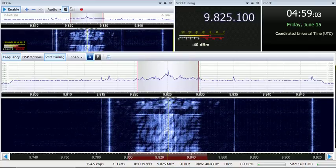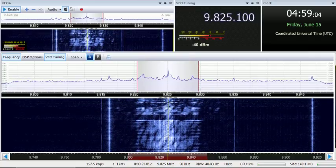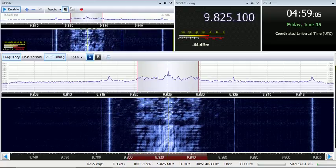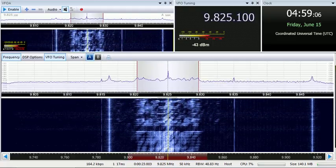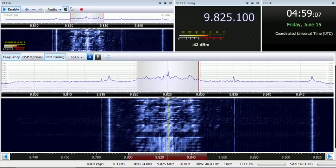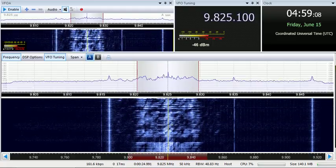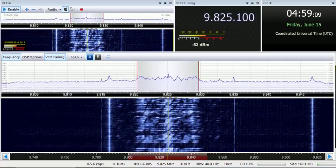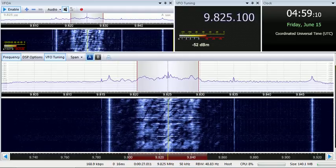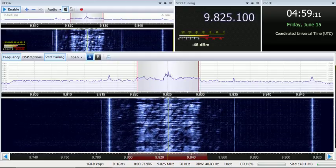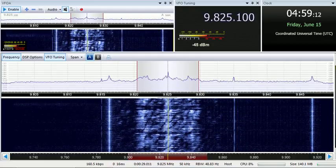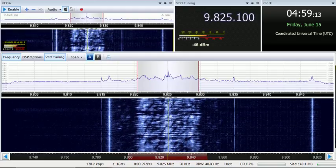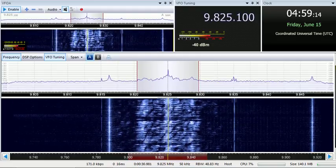WHRI is now ending its broadcast at 12,015 kHz. Our next broadcast will be at 9,825 kHz. Thank you for listening to World Harvest Radio International.